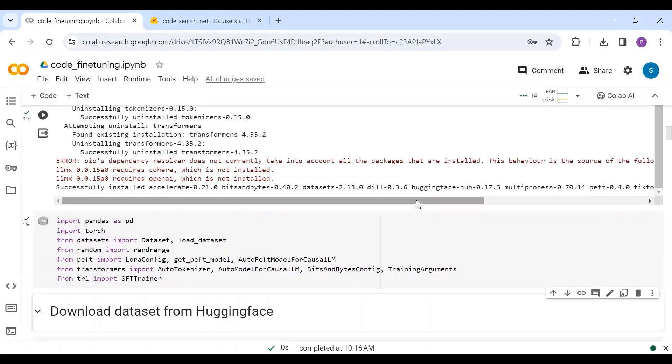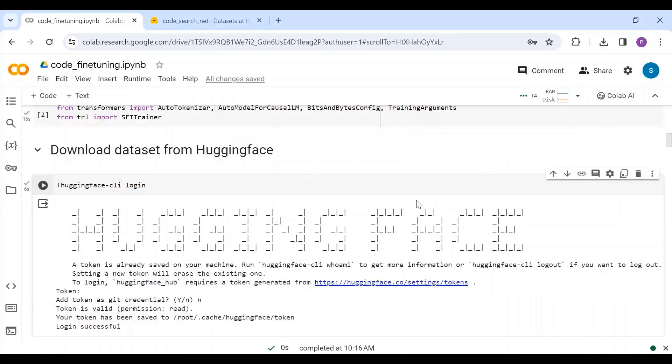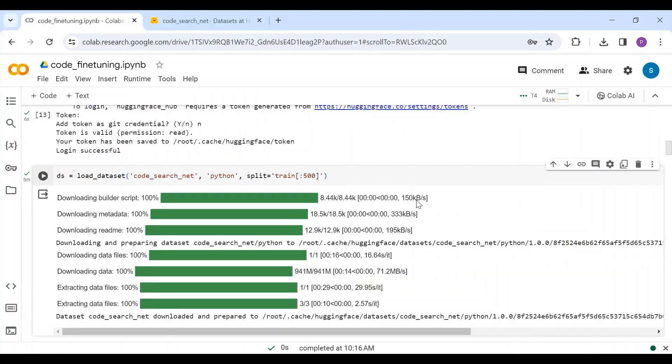This time, I am going to use a dataset directly from HuggingFace. To download the dataset from HuggingFace, authenticate with the platform. We are using load dataset method which takes dataset name, subset name, and split name. In our case, we are downloading first 500 rows of train split from the Python subset. You can replace the subset to any other programming language, and you can increase the number of rows if you want to train on bigger dataset.